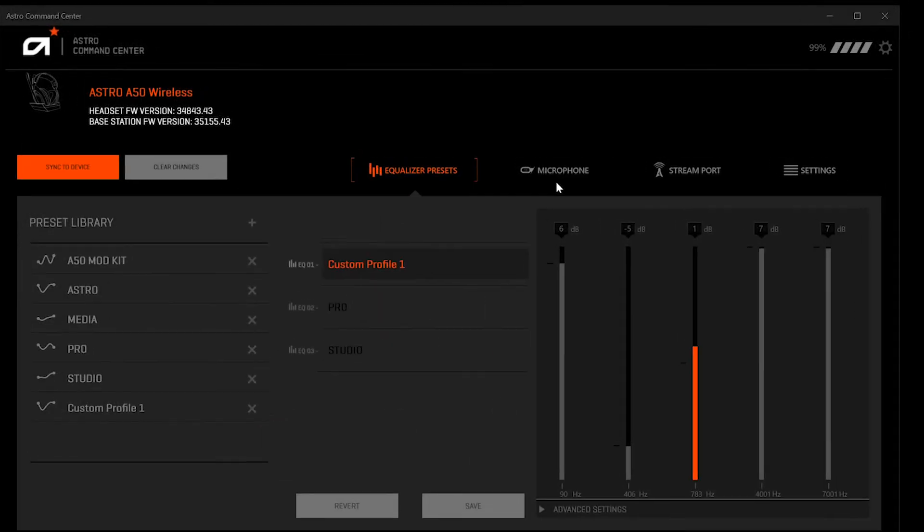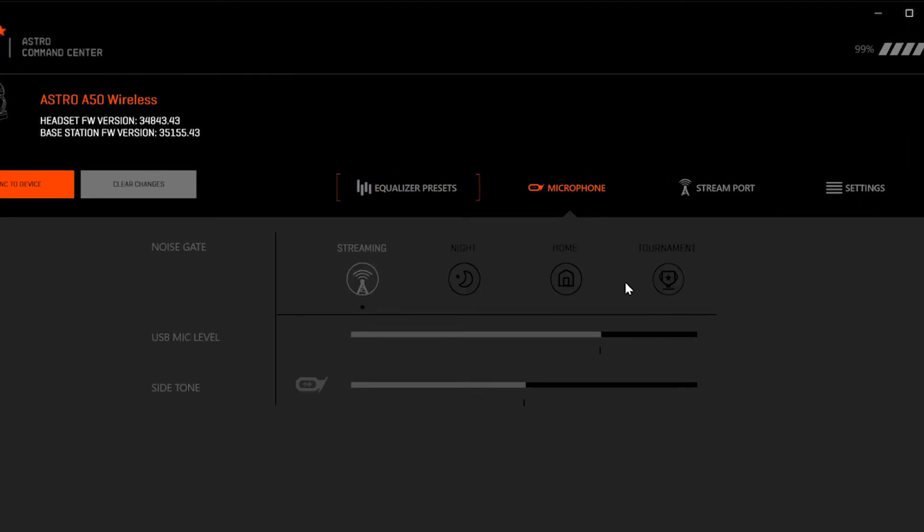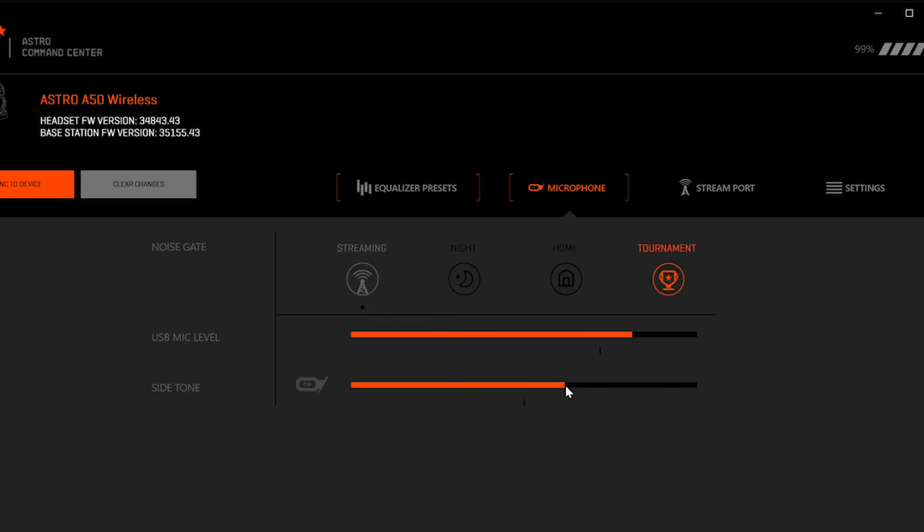Under the microphone tab you can select a noise gate that best matches your environment, as well as adjust your microphone level and side tone monitor level.